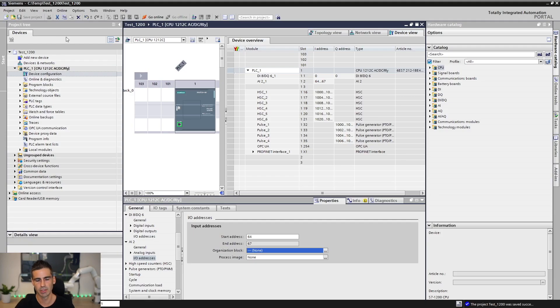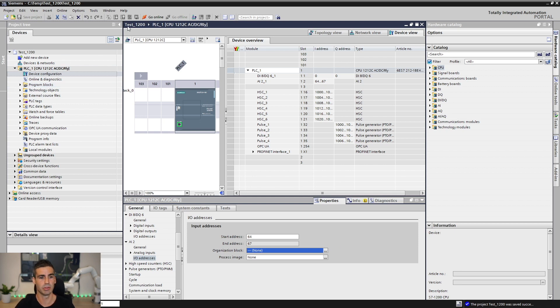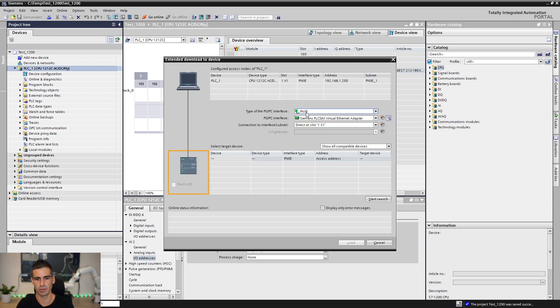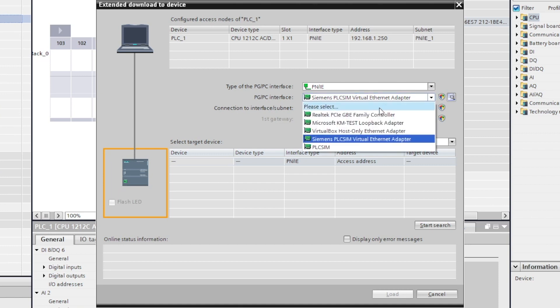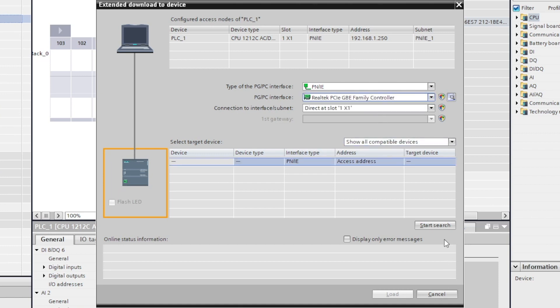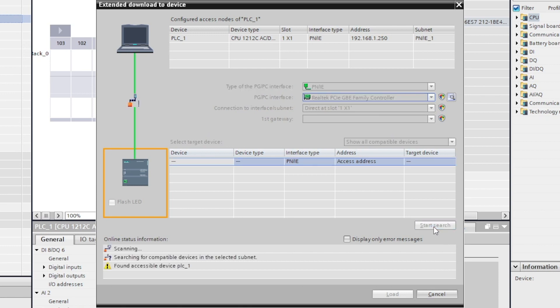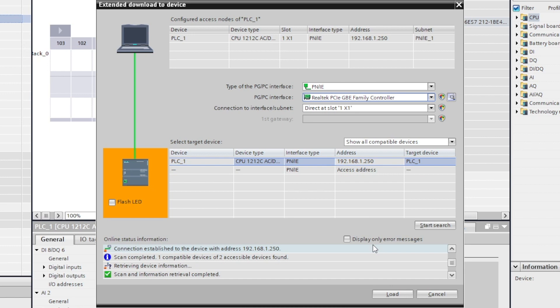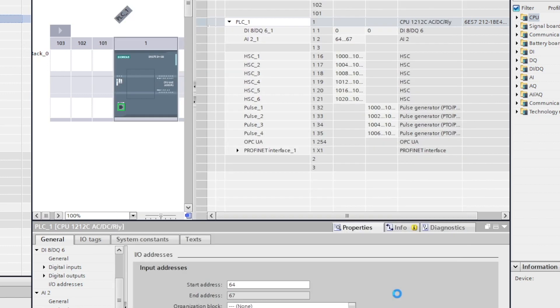Once we have done this, we're basically ready to download this project to the CPU. Let's click here and try to download. It's gonna open the communication window. We need to select the Ethernet card that we are gonna be using. Let's make a search, and hopefully we will see, yes, here is the real CPU that I have here behind me. Let's download the program.